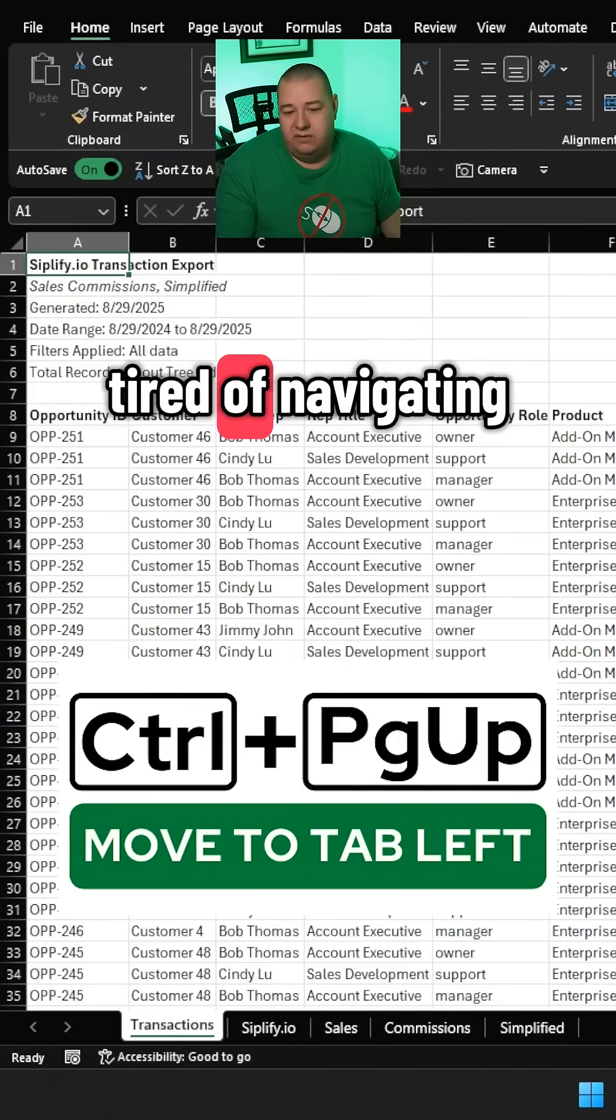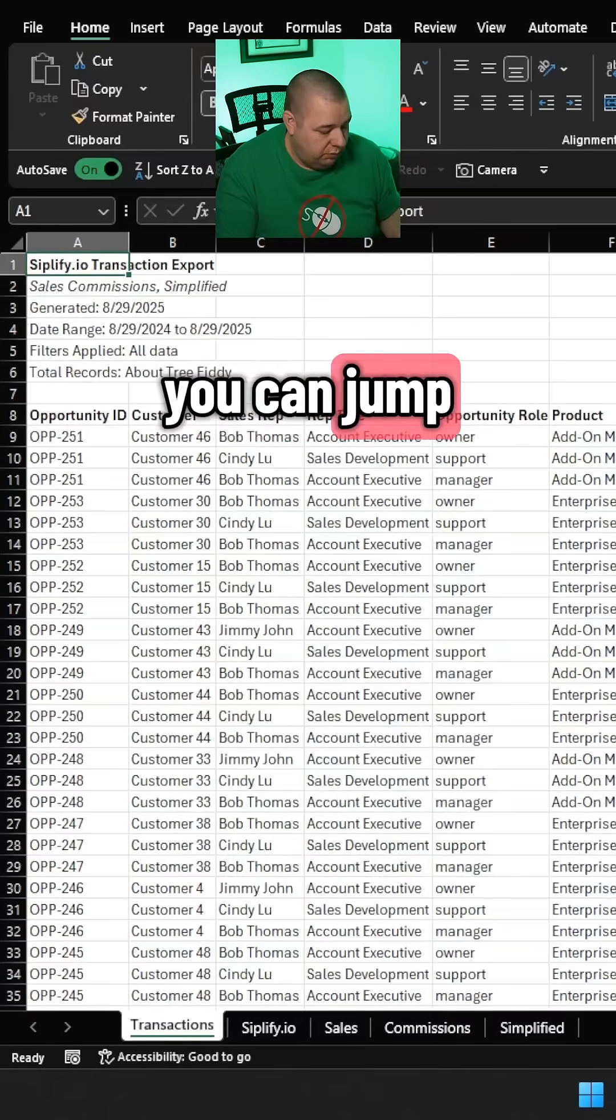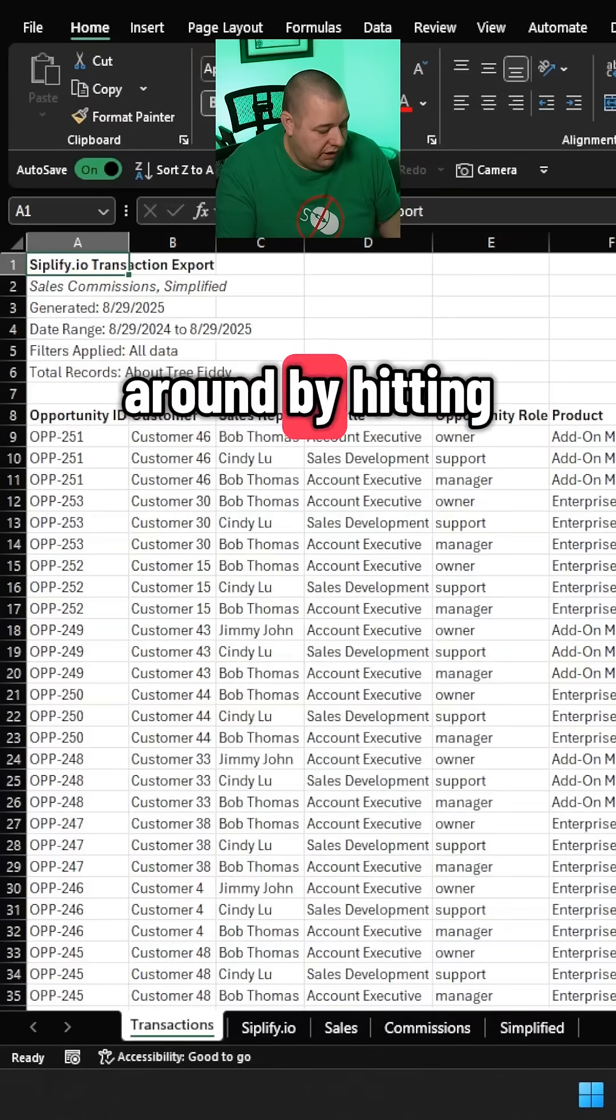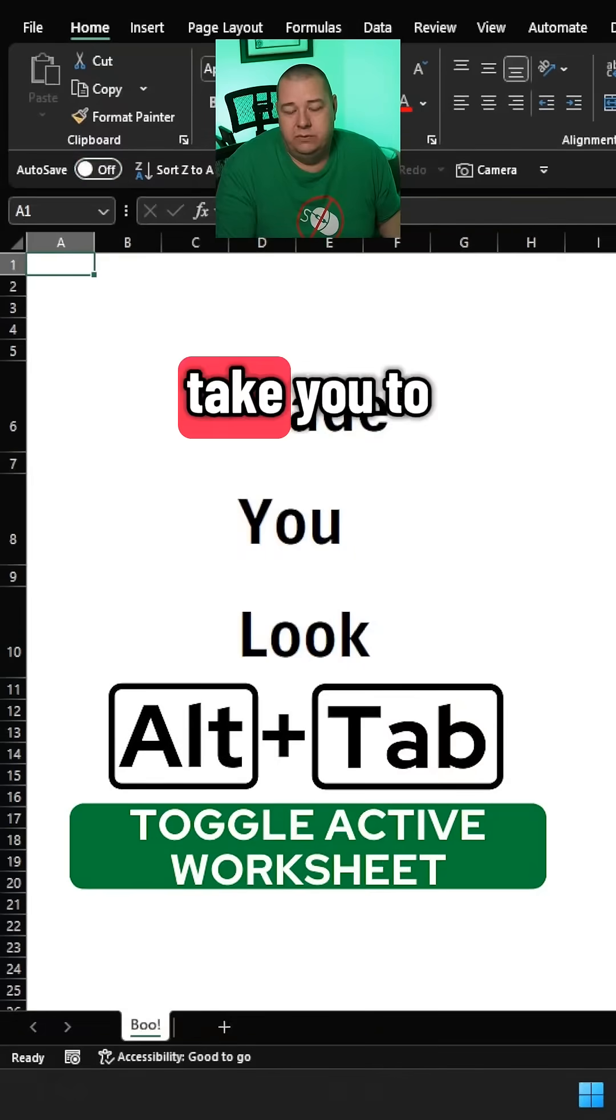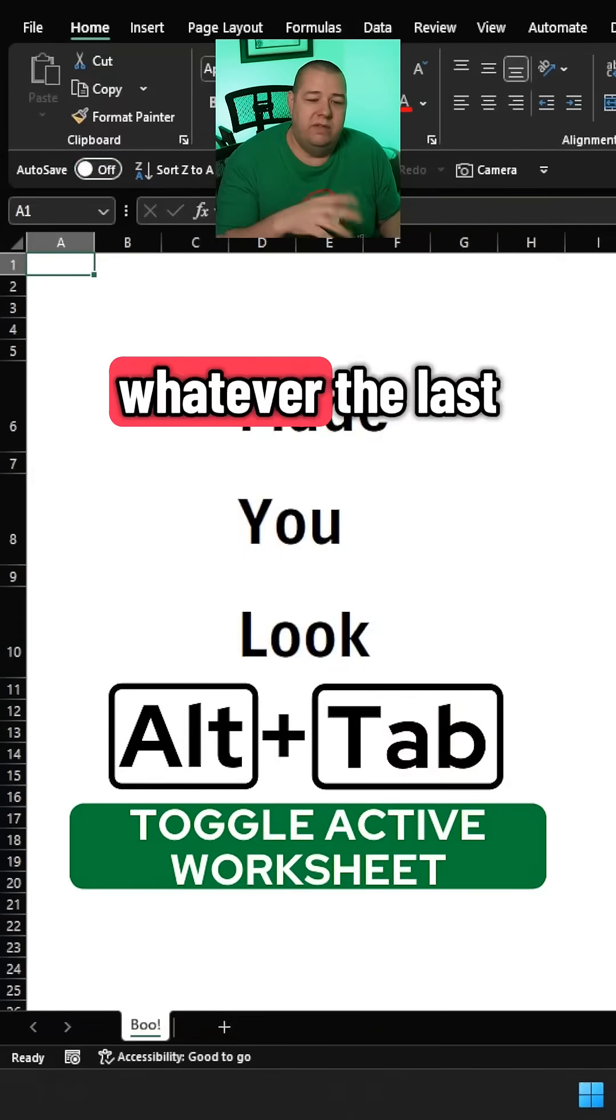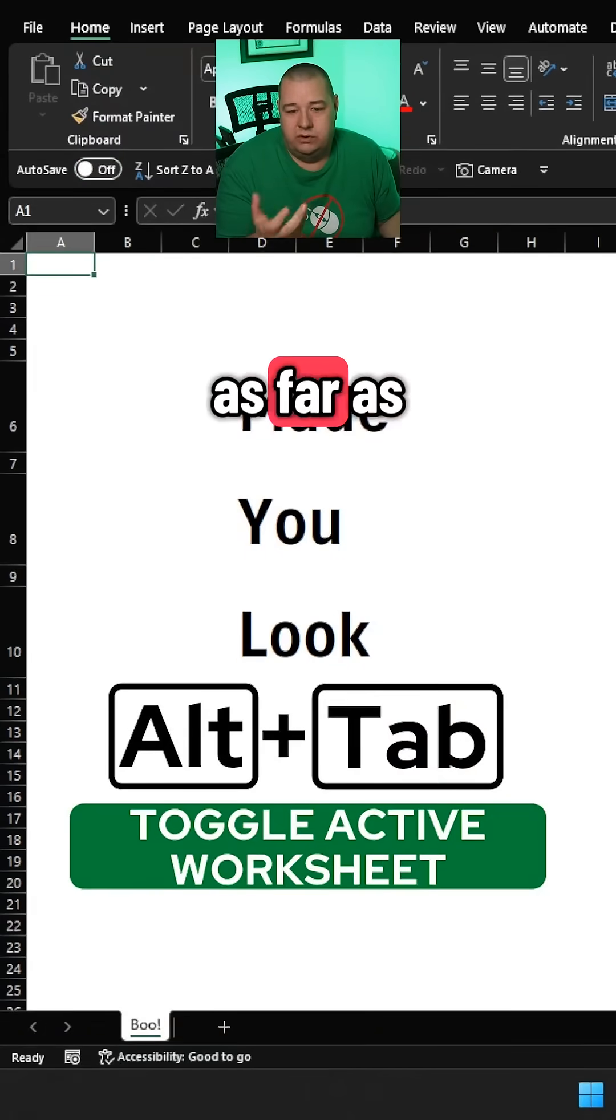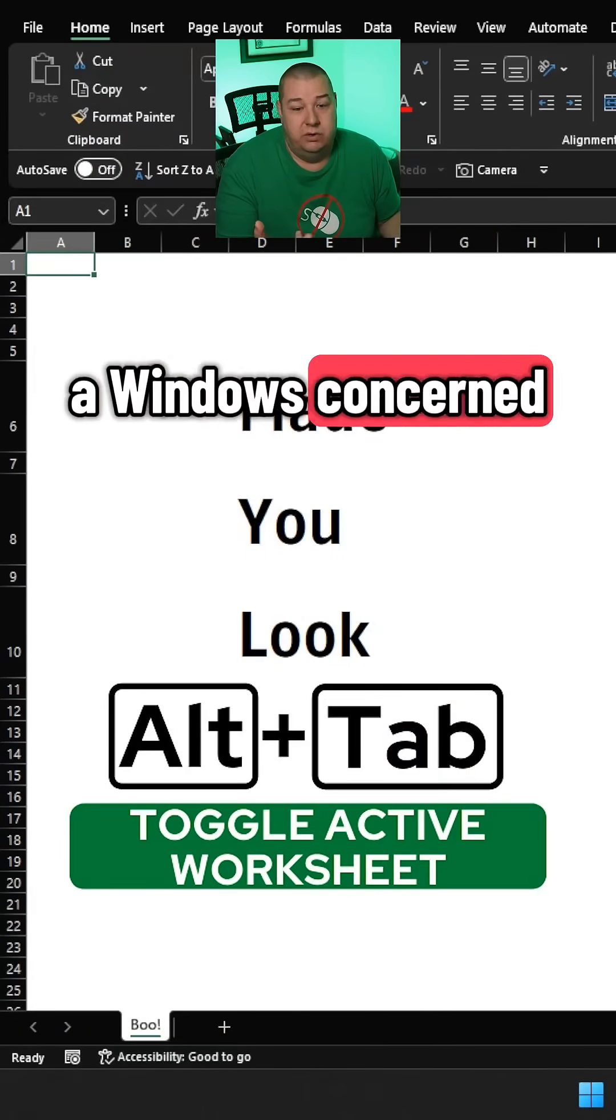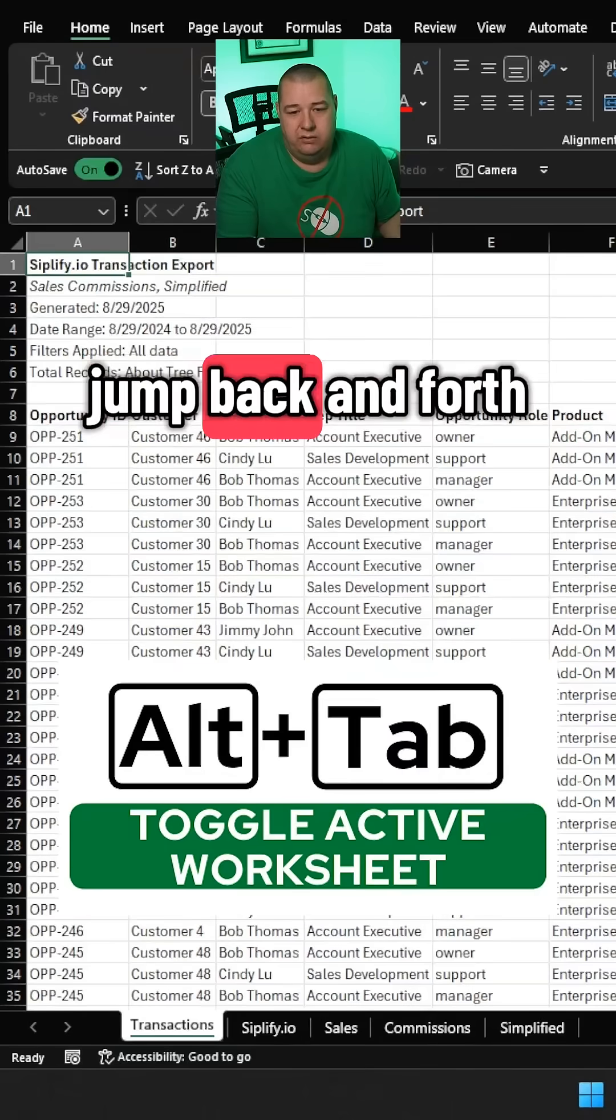Tired of navigating within this workbook? You can jump around by hitting Alt+Tab and it will take you to whatever the last thing was that you opened as far as a window is concerned. But if it's in Excel, it's really handy to jump back and forth.